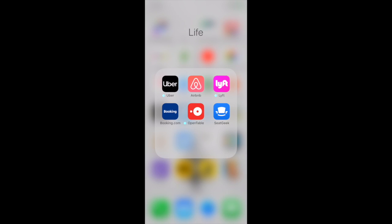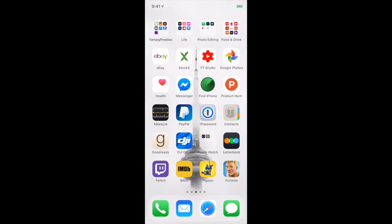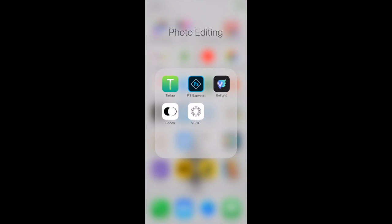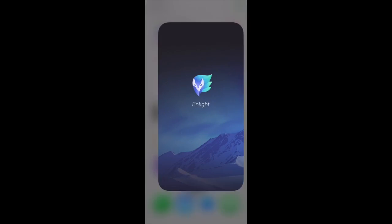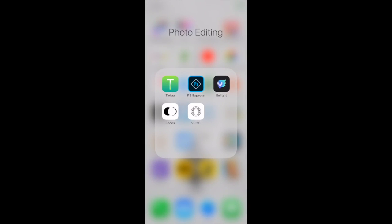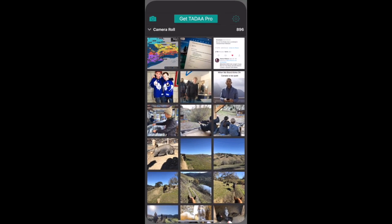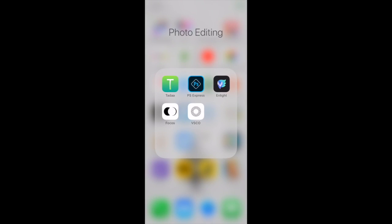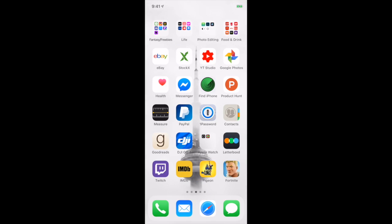Photo editing - the main apps I use are Photoshop Express and Enlight. Those are both really great photo editing apps. VSCO I use solely for the purpose of one feature - you can blur out the background of pictures that don't have portrait mode really well on it. That's the only reason I use it. The other two I don't really use at all.